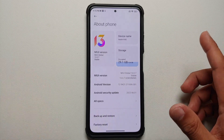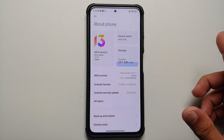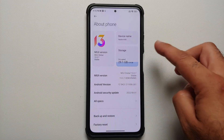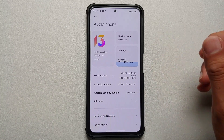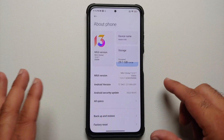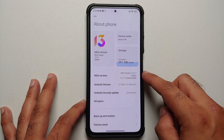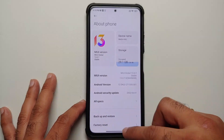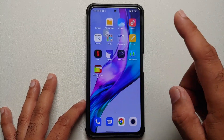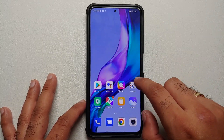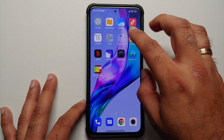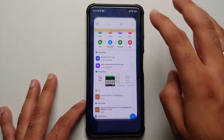Here it is — as you can see, this is the Xiaomi Mi 11X, Redmi K40, or the Poco F3, which right now is running MIUI 13.0.7.0 based on Android 12.